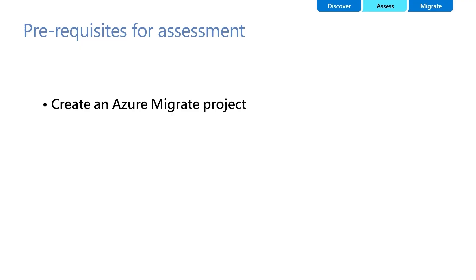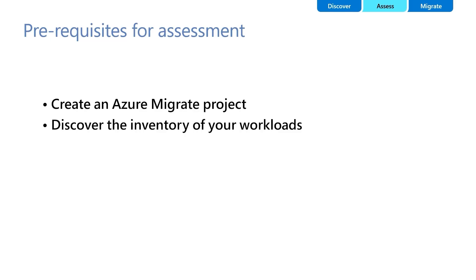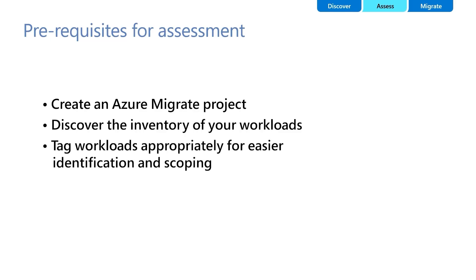Before running an assessment, you need to create an Azure Migrate project, discover the inventory of your workloads using the Azure Migrate appliance, or import them manually, and tag workloads appropriately for easier identification and scoping of workloads to create assessments.